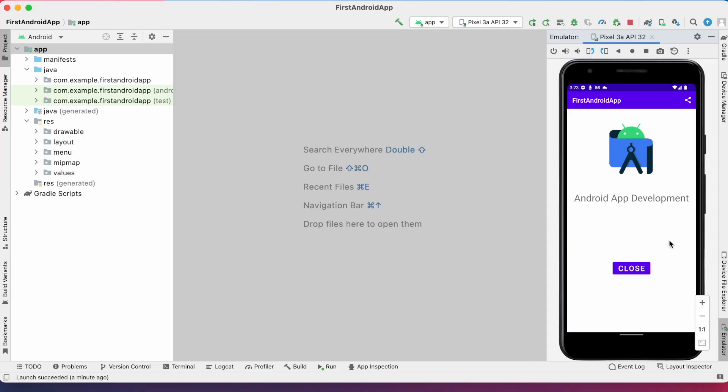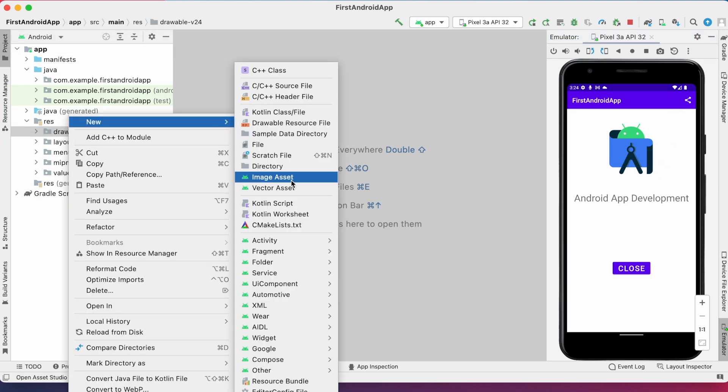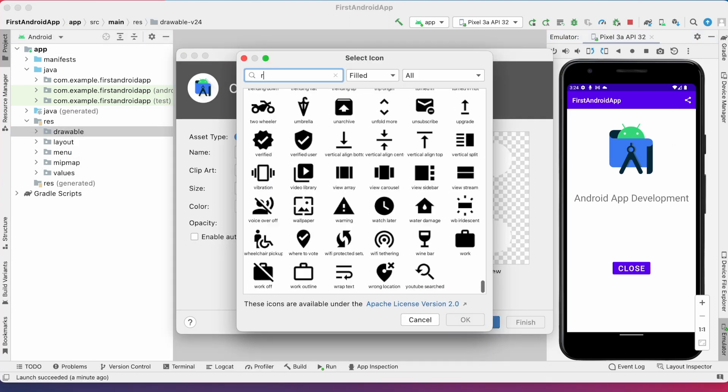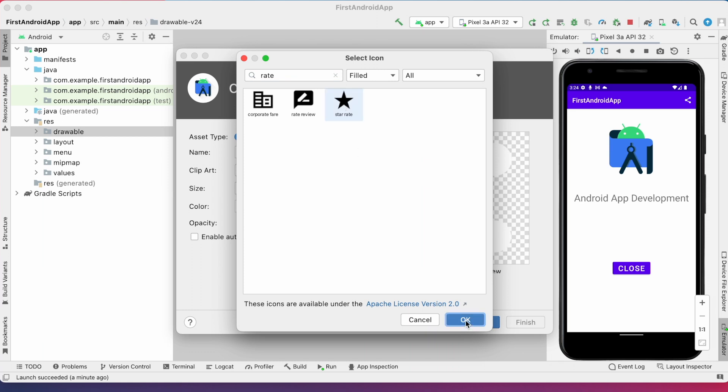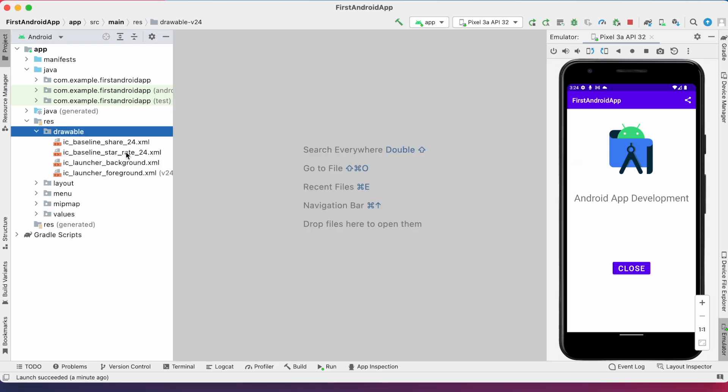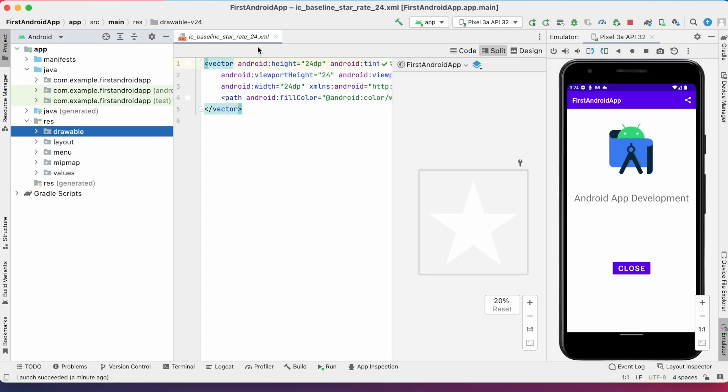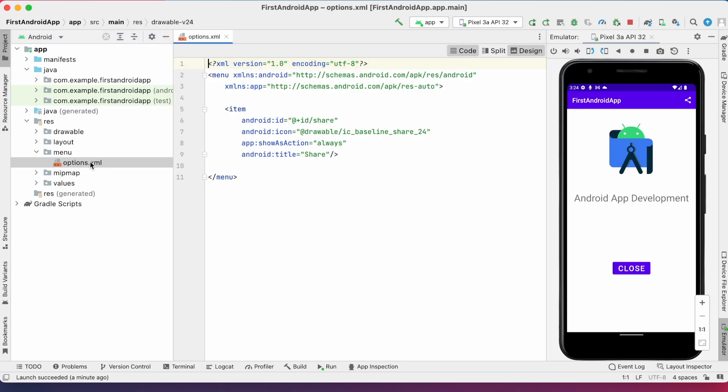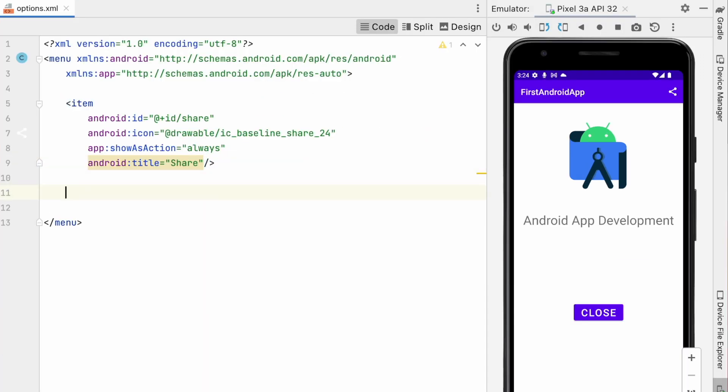So to implement the rate app feature, first let us add the icon on toolbar. You can also add a button or you can show alert dialog for this based on your requirements. So I am taking here the rate icon from vector assets. The icon was downloaded to drawable folder.